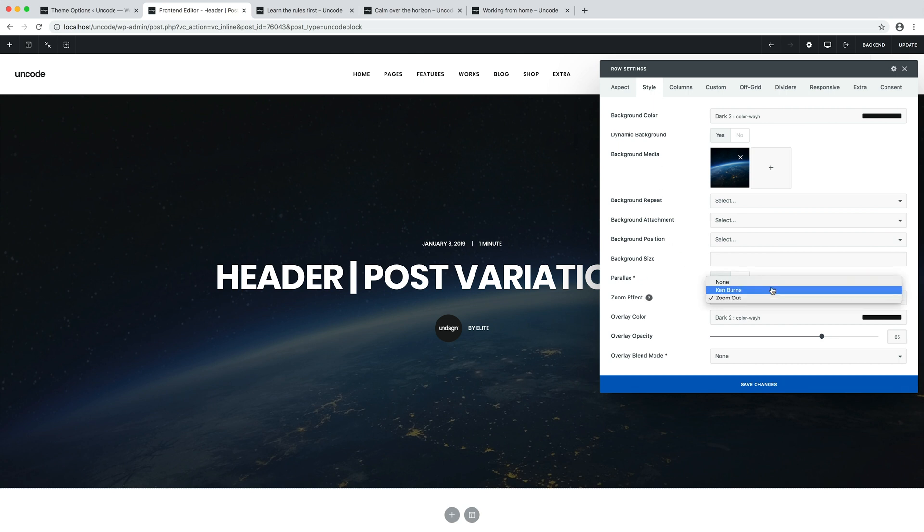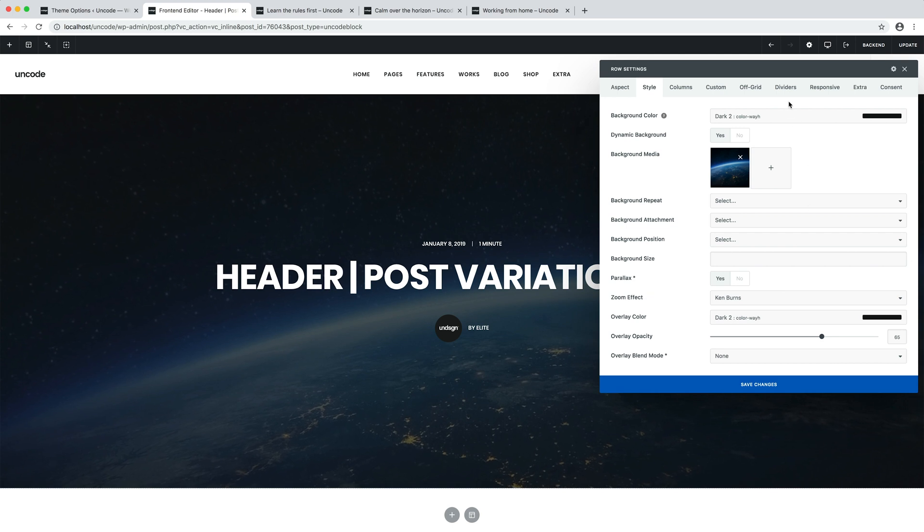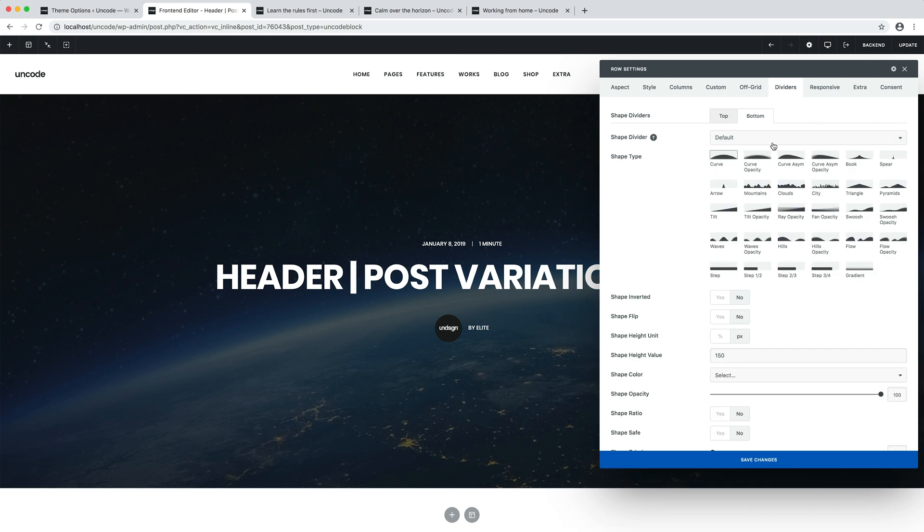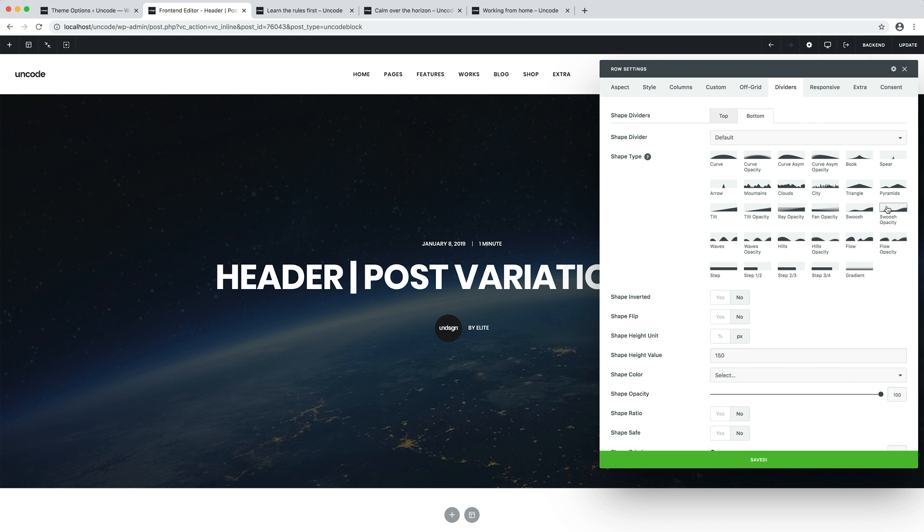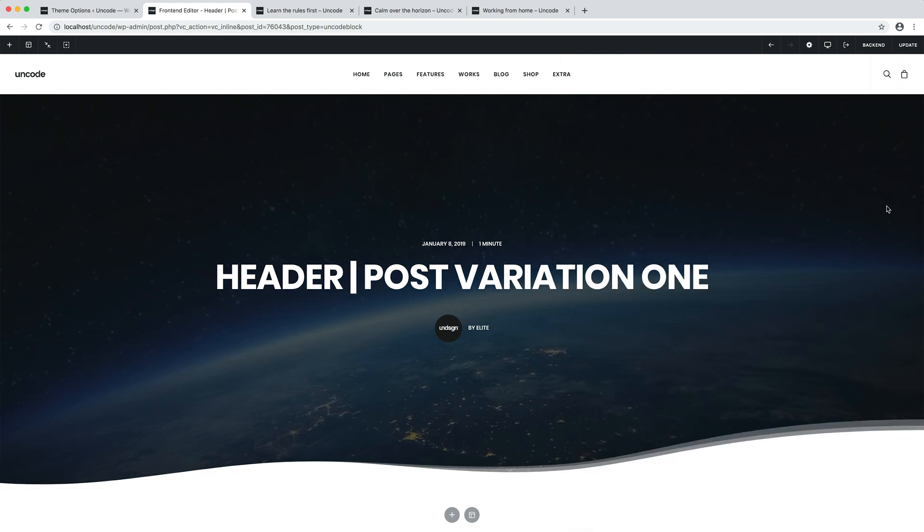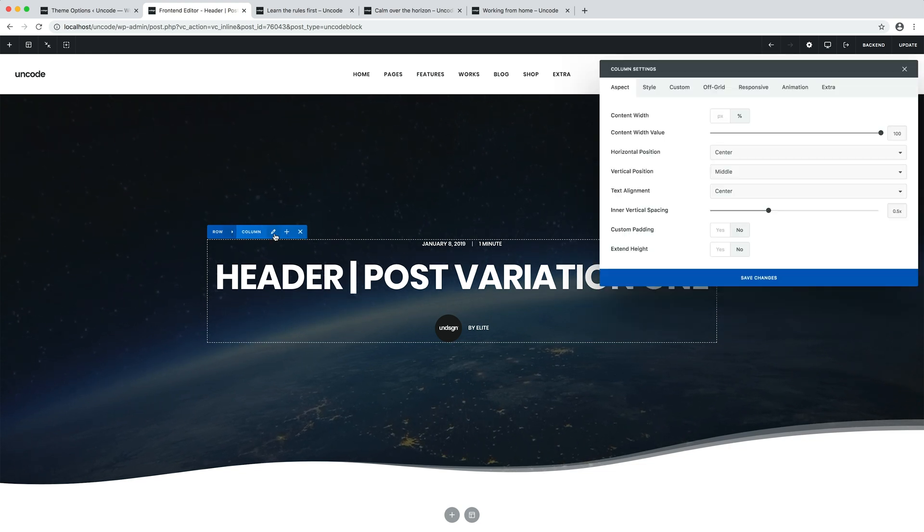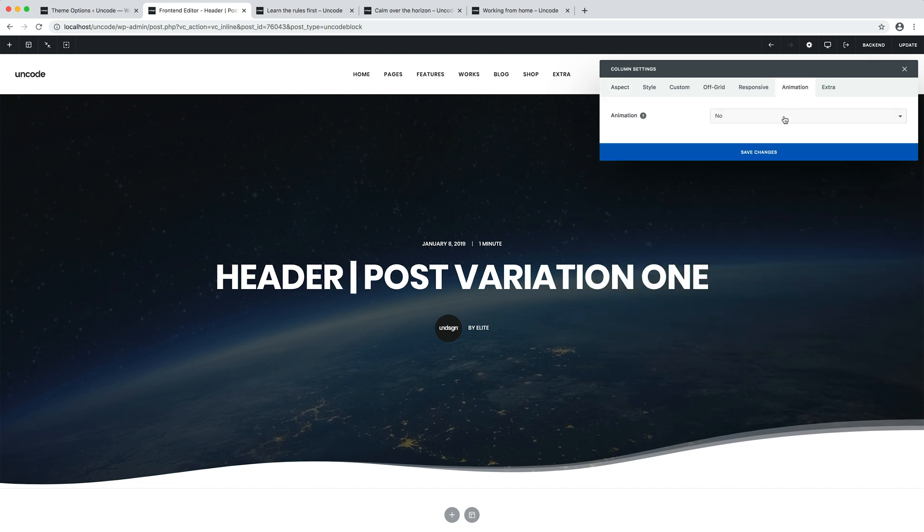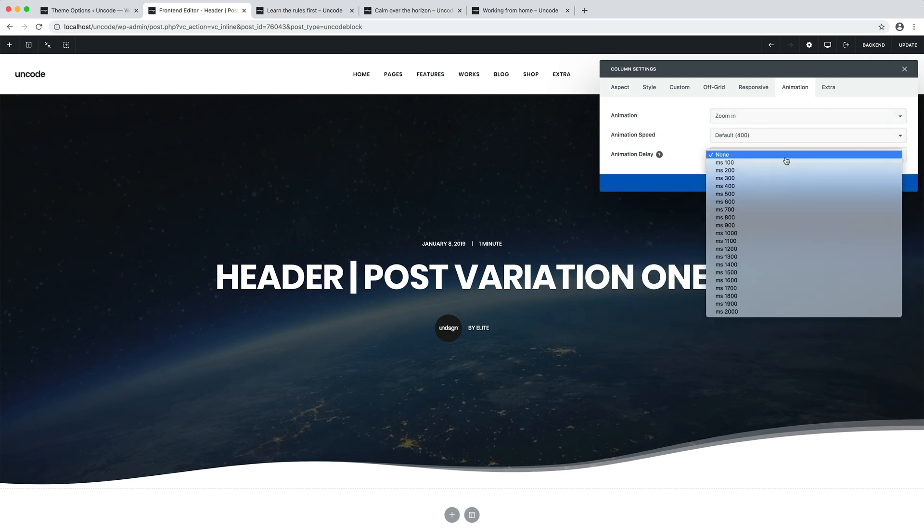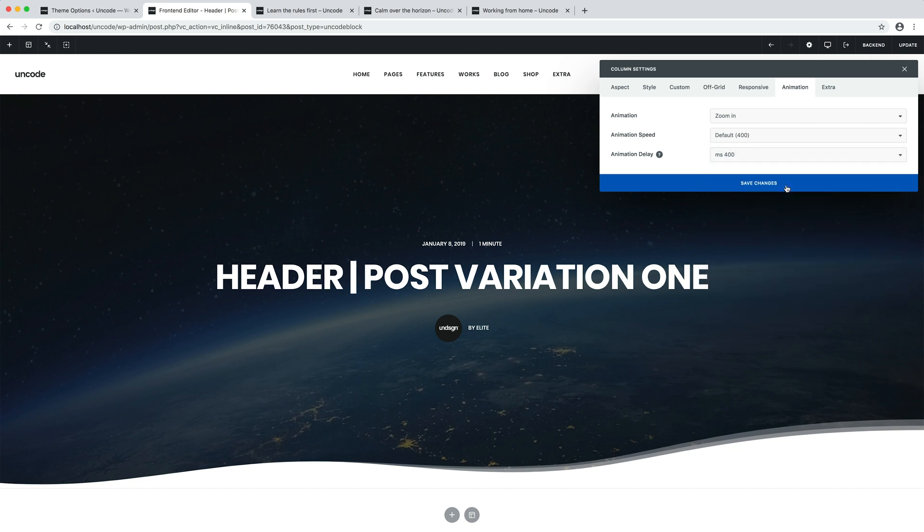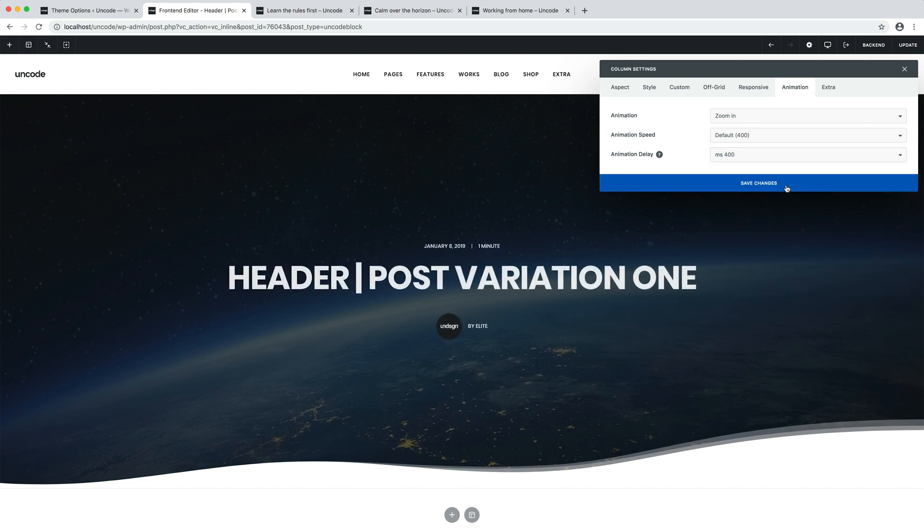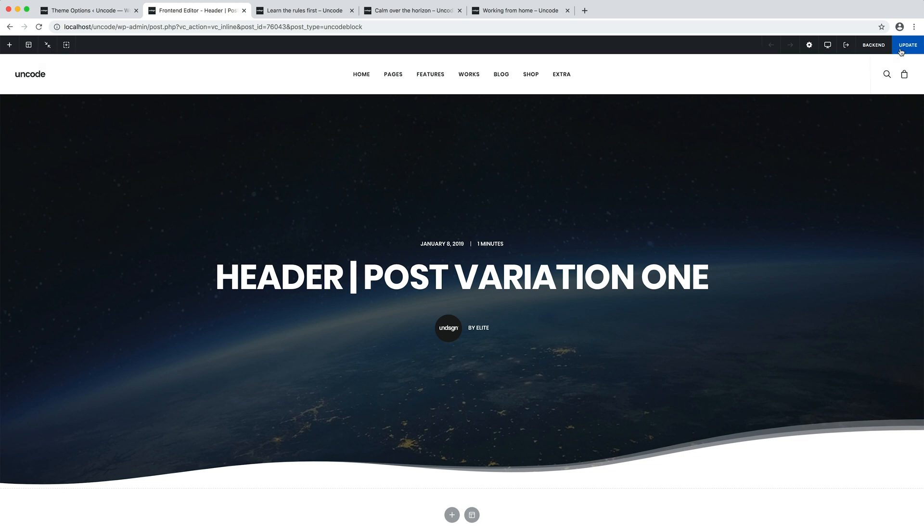Then I could apply the Ken Burns effect to the background. When it's activated, it makes the background image slowly zoom so as to liven up the section. You can see now that the background is slowly zooming. I also insert a bottom shape divider. Let's select the swoosh opacity divider. The swoosh divider is perfect. And to finish, I can apply an animation to the whole column container, with a bit of delay before the animation is triggered. Of course, these are some random changes that serve only as a demonstration, but thanks to the page builder you can really do as you want.